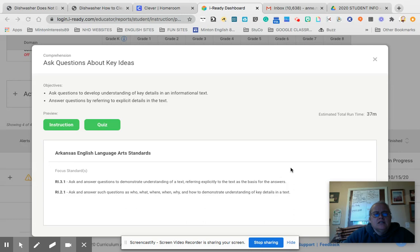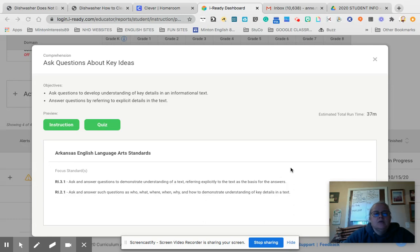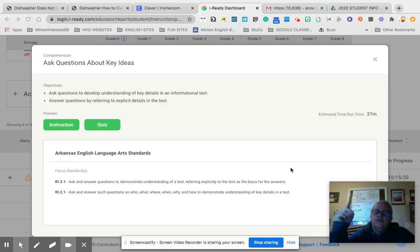The objectives are to ask questions to develop understanding of key details in an informational text and answer questions by referring to explicit details in the text. So essentially, informational text, nonfiction.